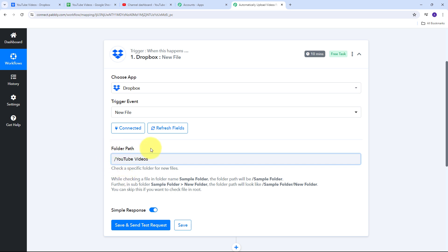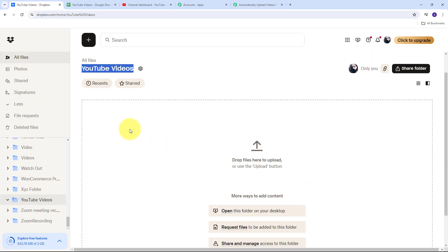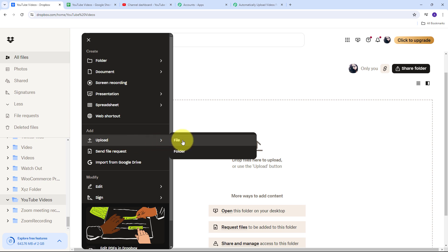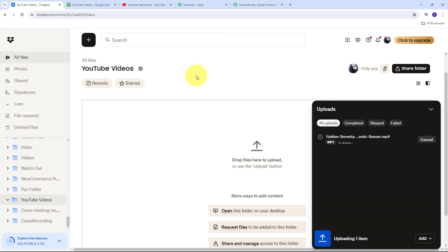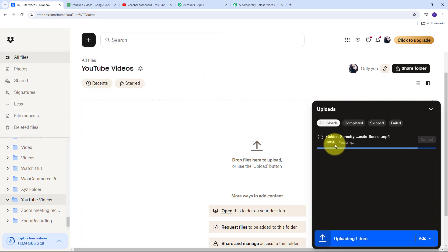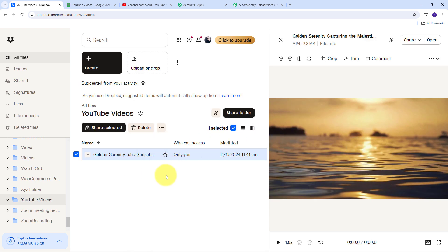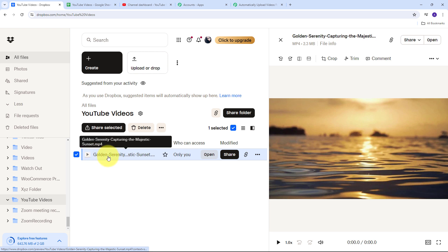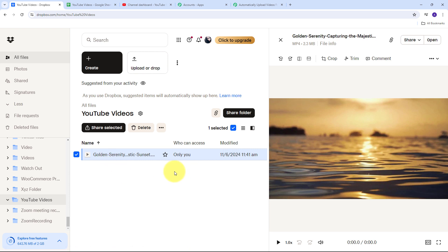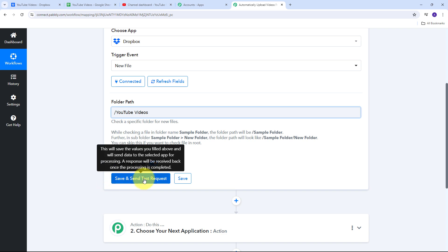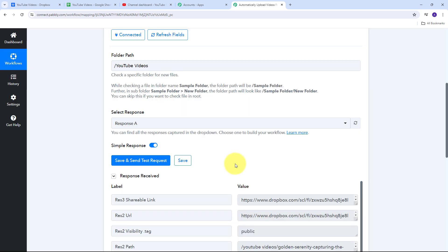Now I need to go back to Dropbox and upload a new video in this particular folder. I'll click the plus icon, then Upload, then File, and select the file I want to upload. I have successfully uploaded the new file named 'Golden Serenity Capturing the Majestic Sunset.mp4.' Now I'll go back to Pabbly Connect and click the Save and Send Test Request button, and in the response I will get the details of the latest video uploaded on my Dropbox.